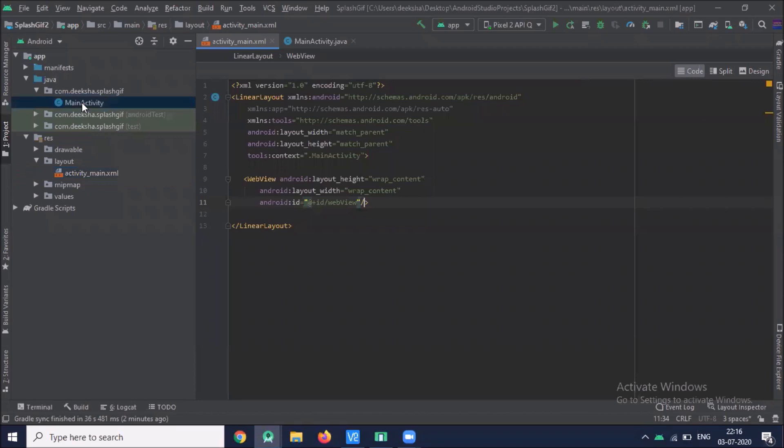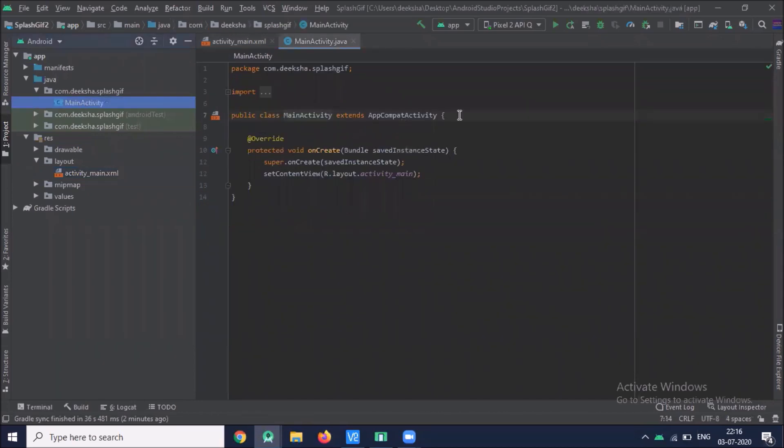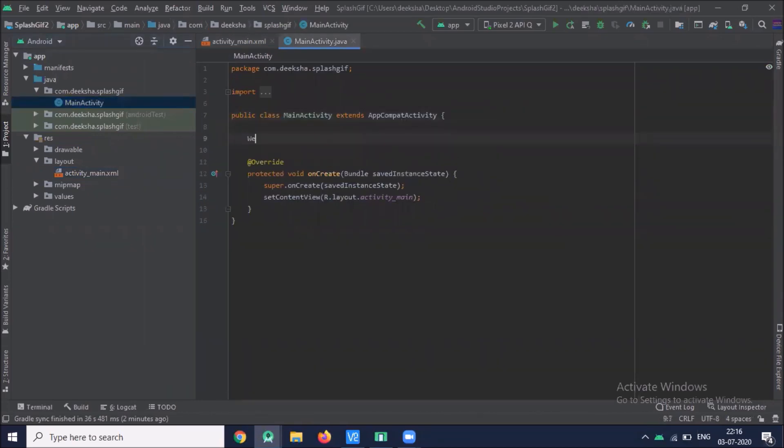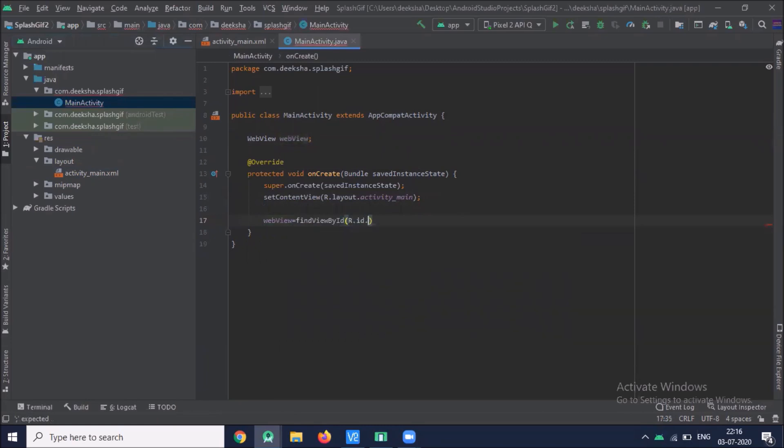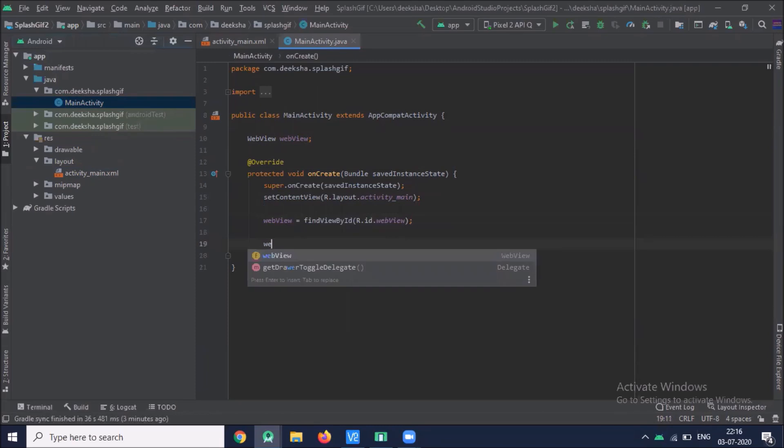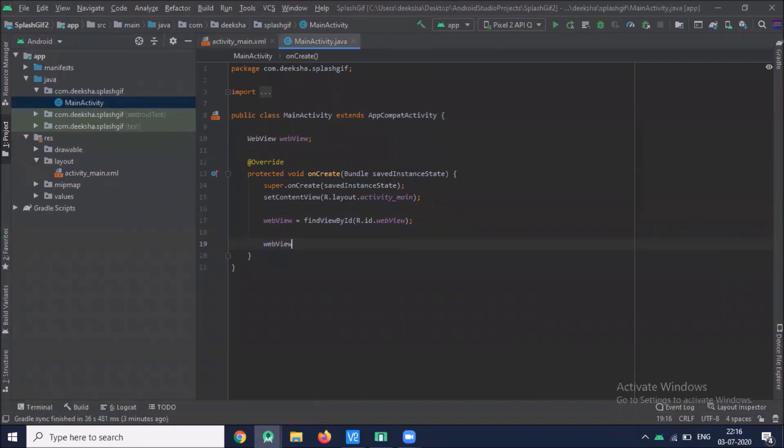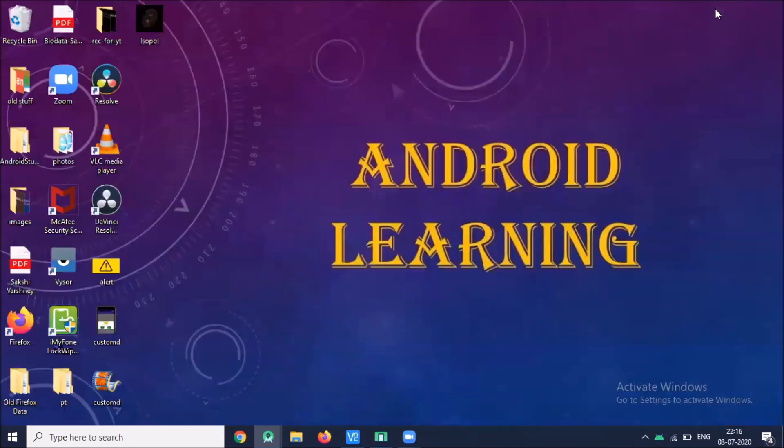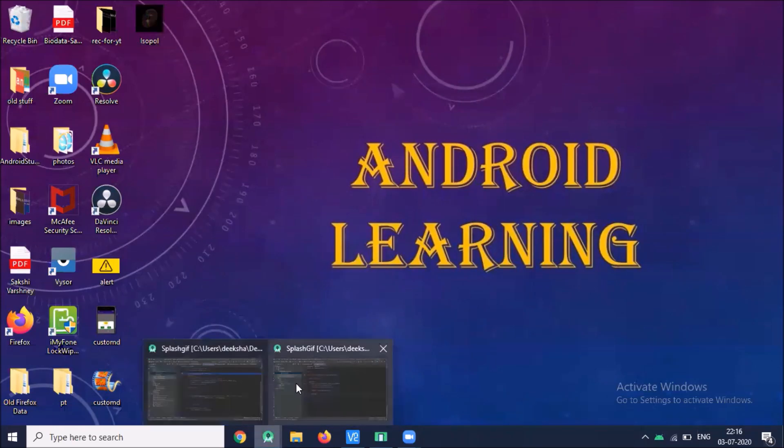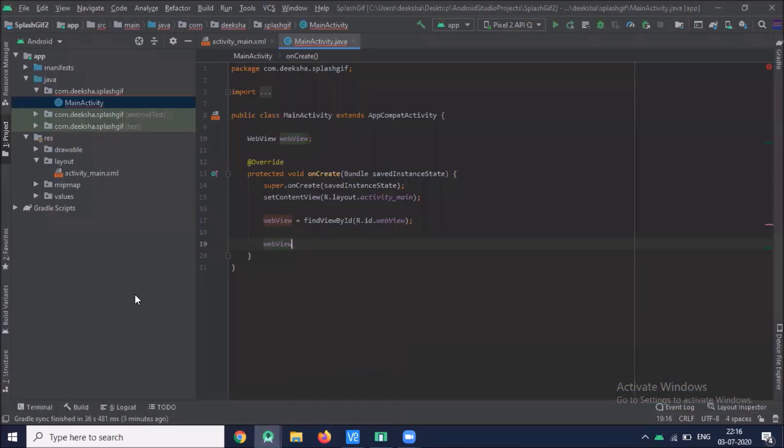Open the activity XML. Here we load data with base URL. And before that copy this image and paste in drawable.